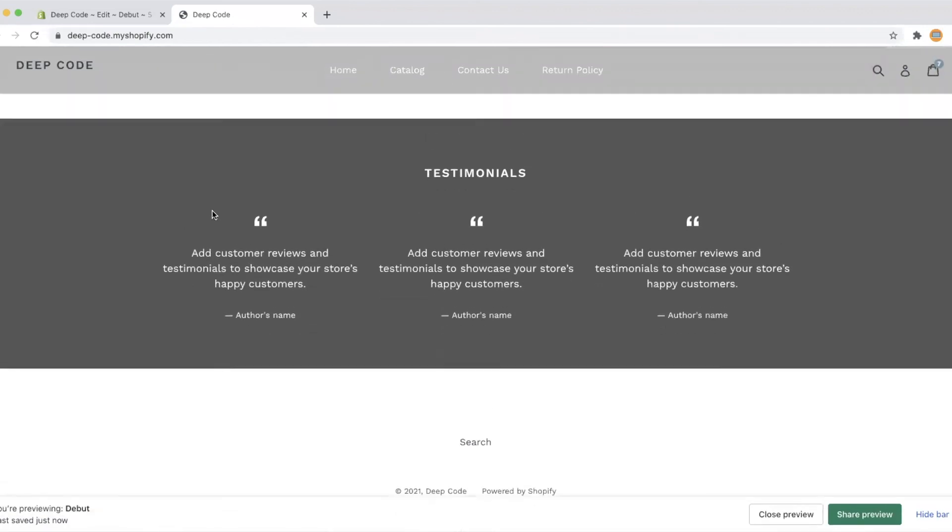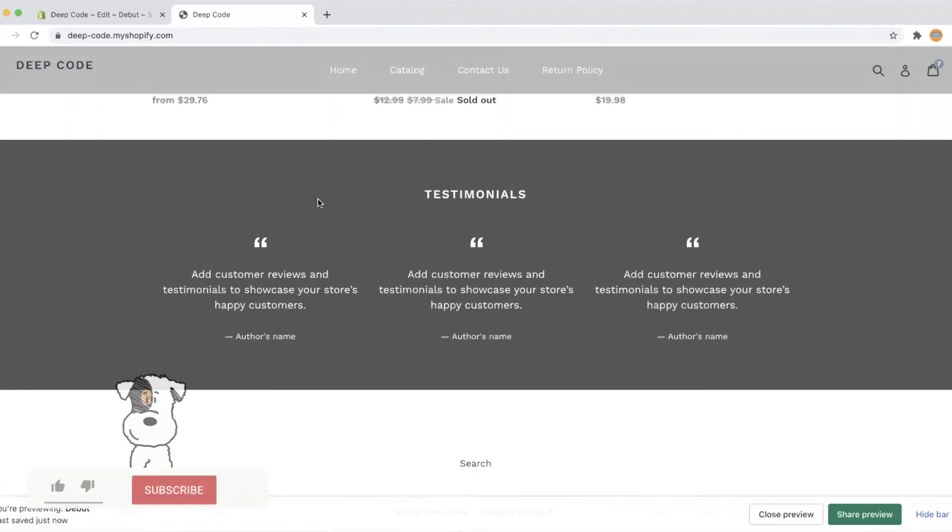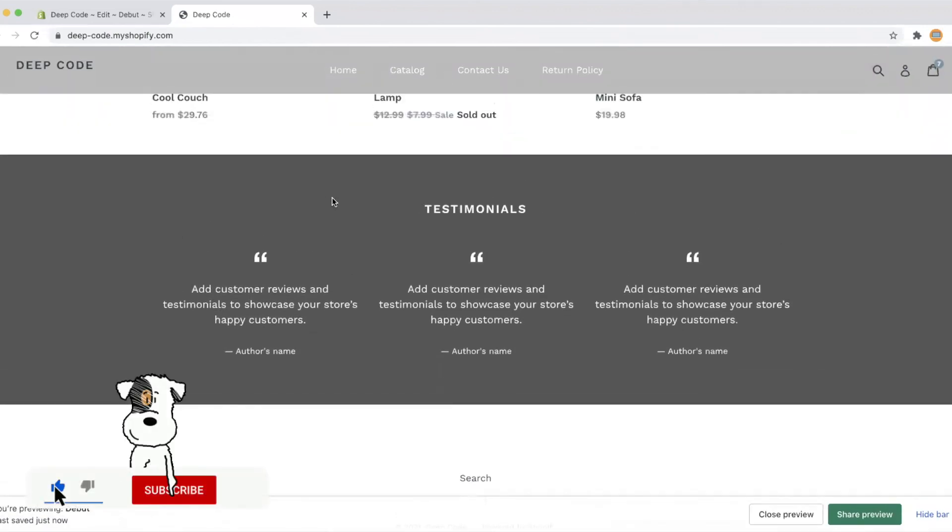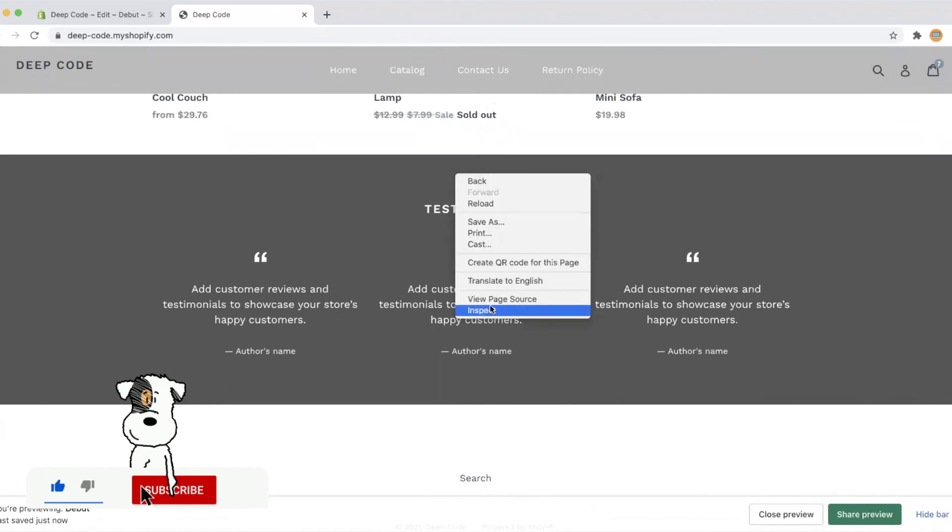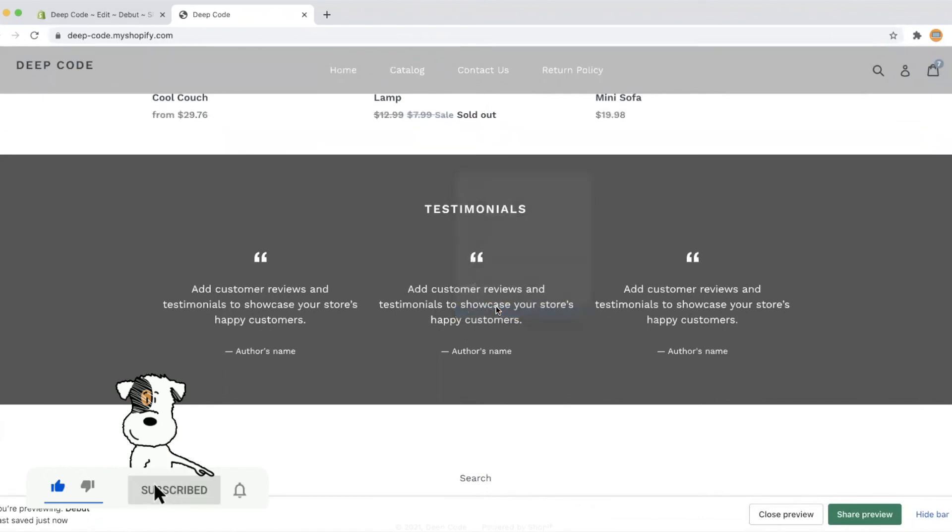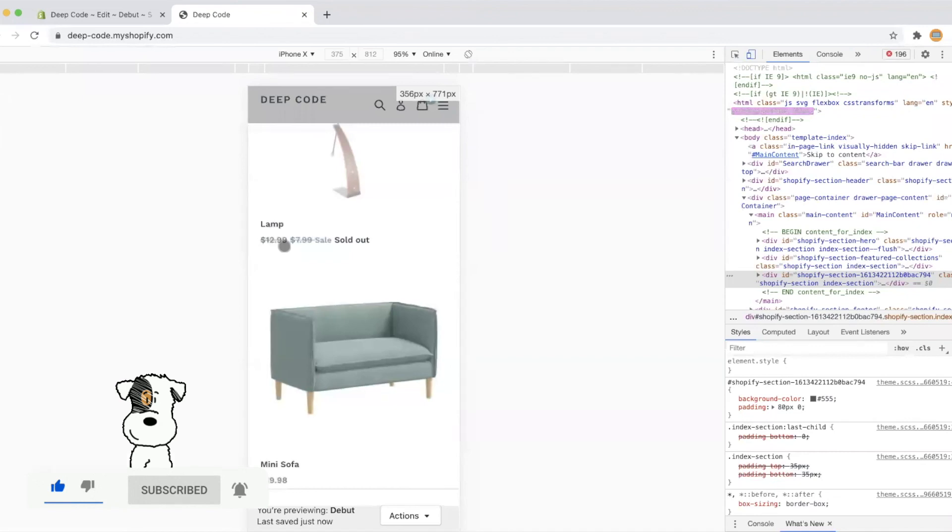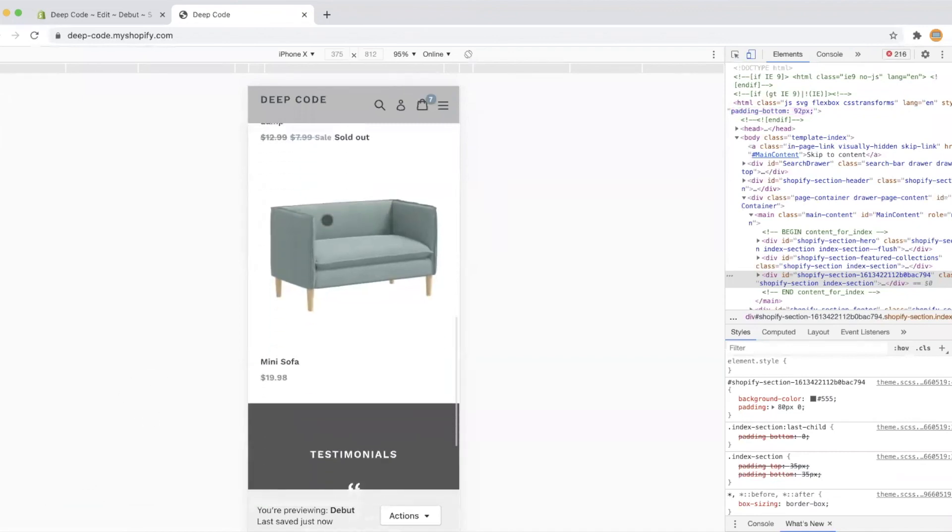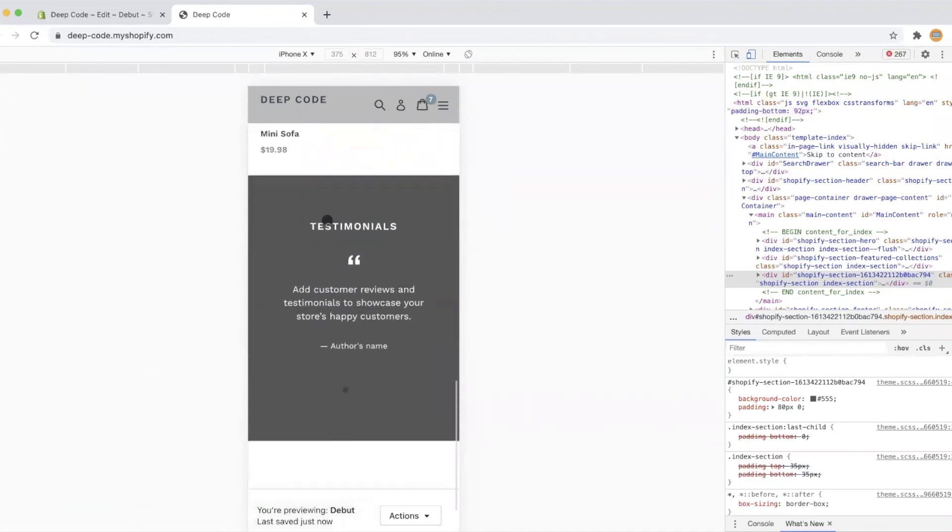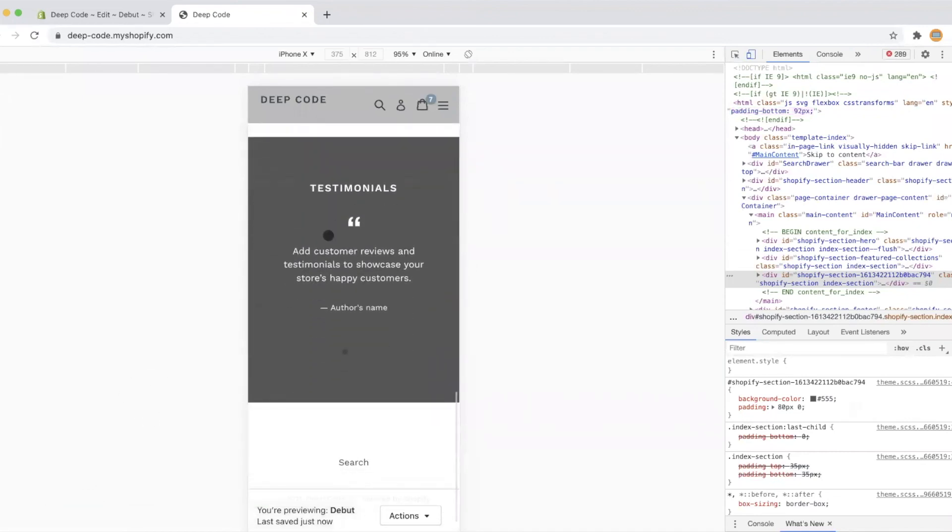Now we got a nice looking testimonials section. Let's check how it looks like in mobile. It looks good on mobile as well.